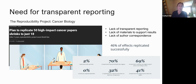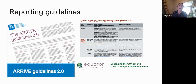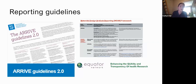In the end they could only replicate around 46% of effects successfully, which highlights the need for us to be more transparent when we write up research studies. This leads me to reporting guidelines. No matter what field you're in, there will be reporting guidelines trying to help you write up your study in a transparent way so others can understand it and assess its quality and provenance.